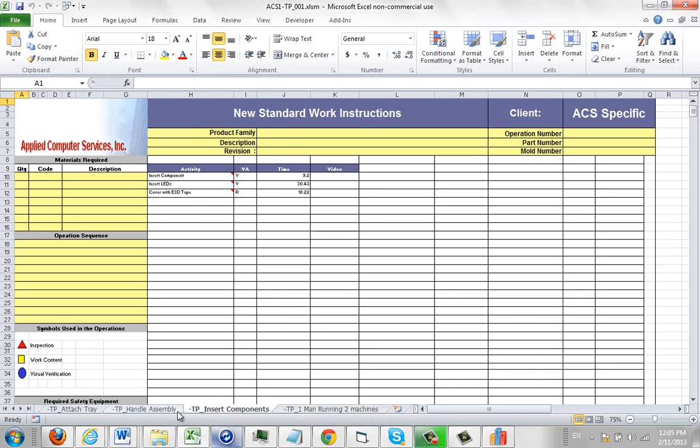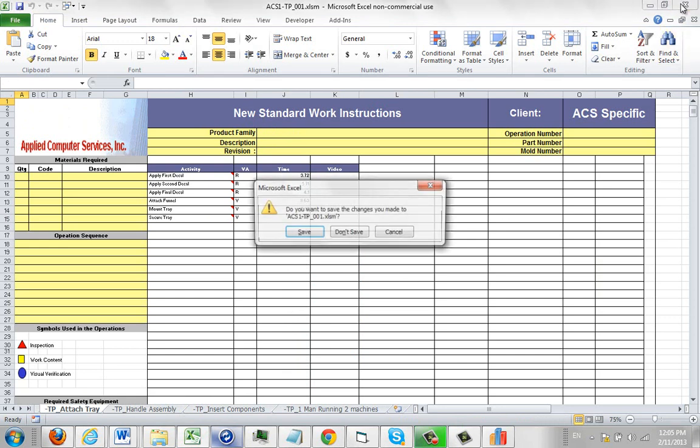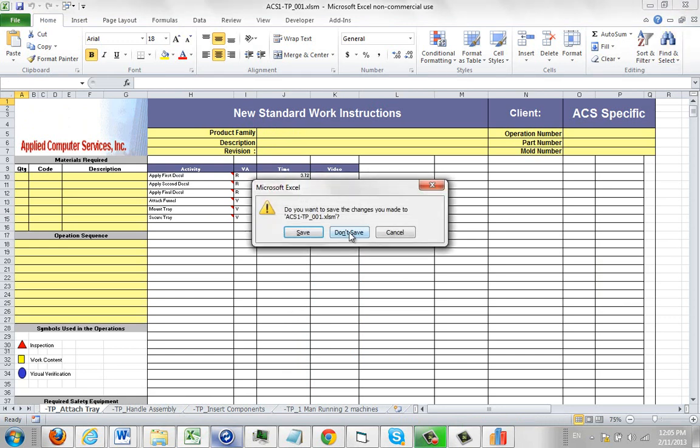If you want to take an existing format and use it as a basis for another one, you can do so. The next video in the section will show you how to create one completely from scratch.